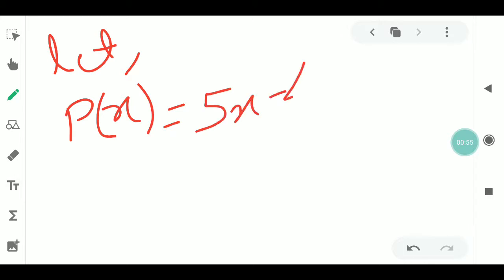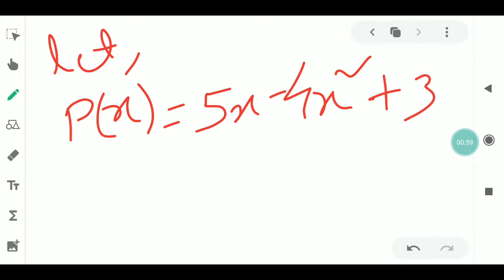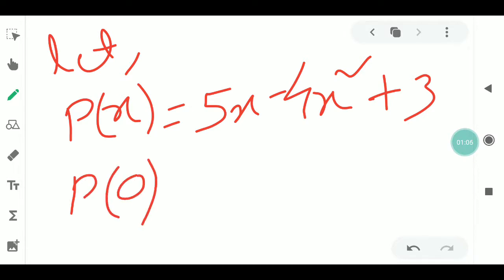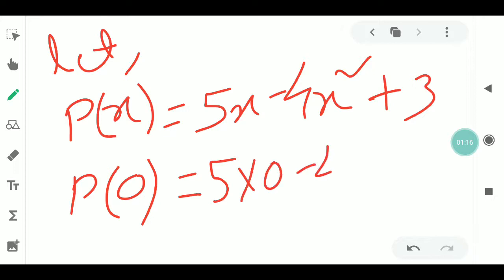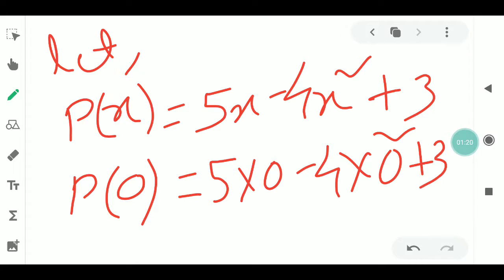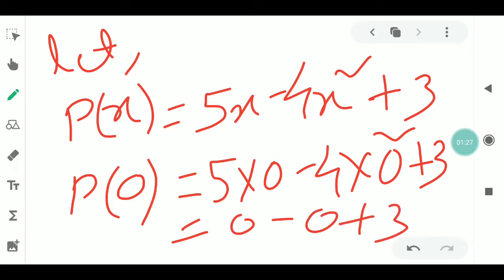P(x) is equal to 0. Let's substitute. Here: 5 times 0, minus 4 times 0 squared, plus 3. That gives us 5 times 0 minus 4 times 0 squared plus 3. Ultimately the answer is 3. So P(0) is 3.